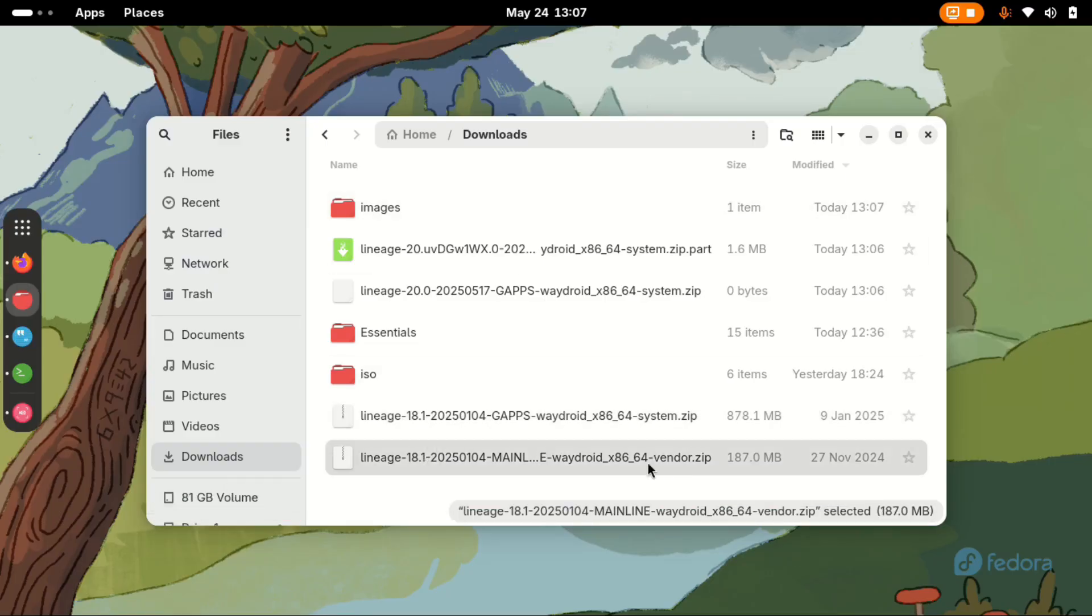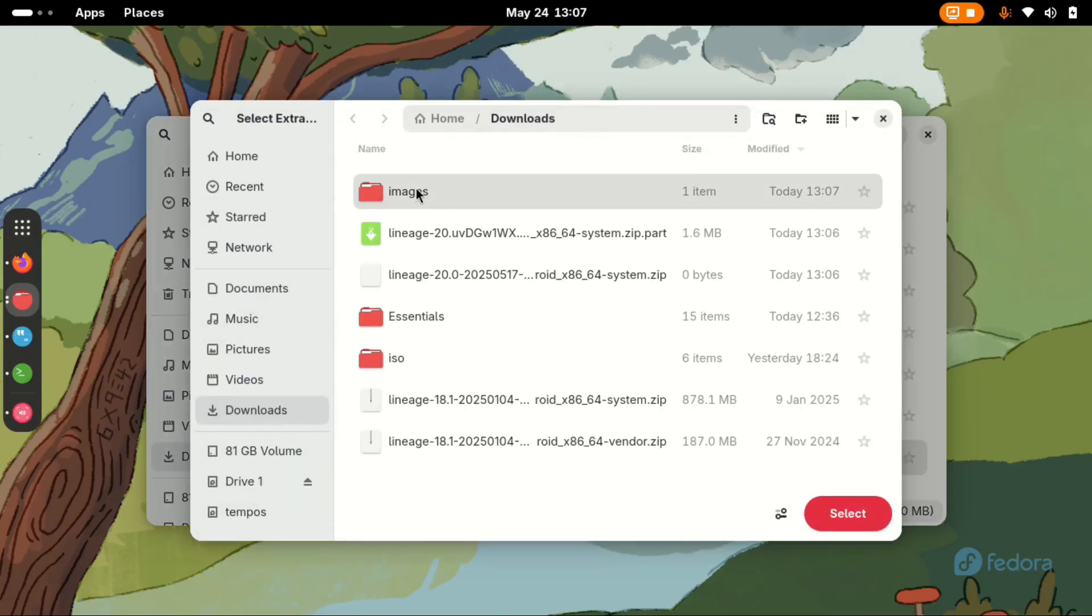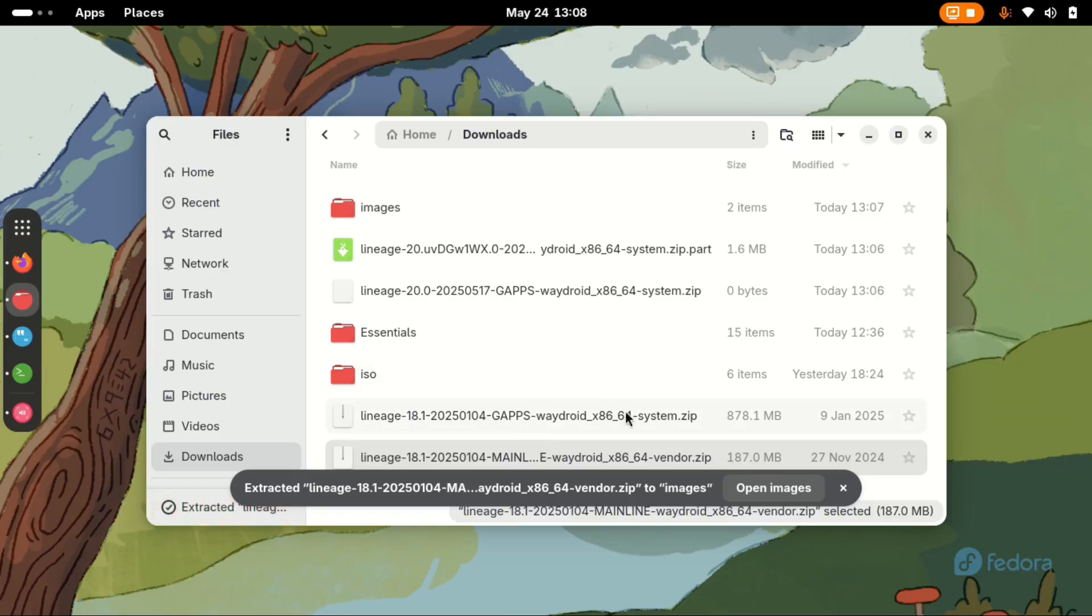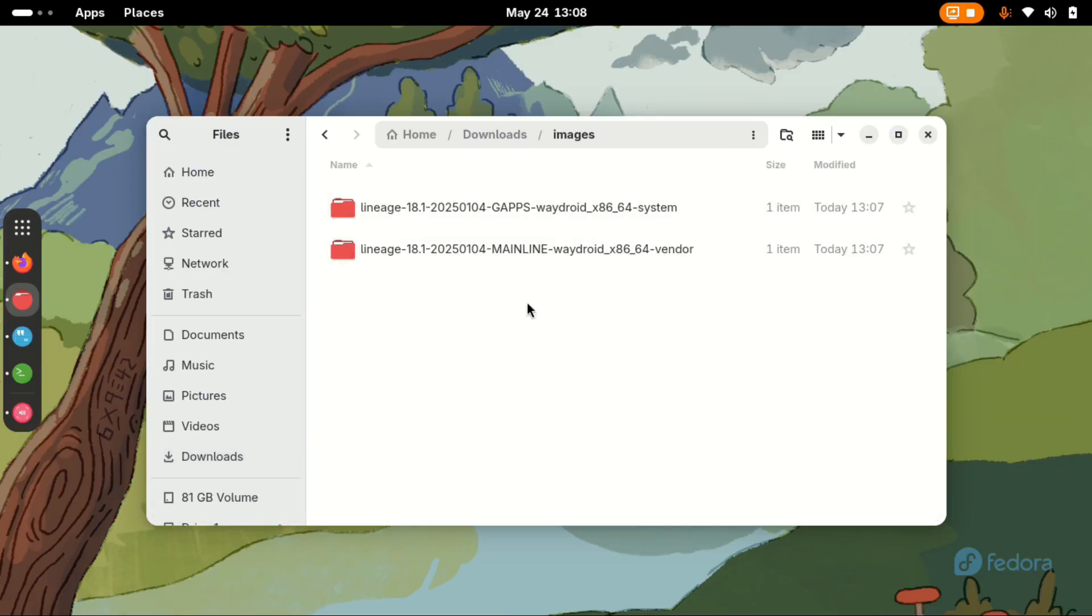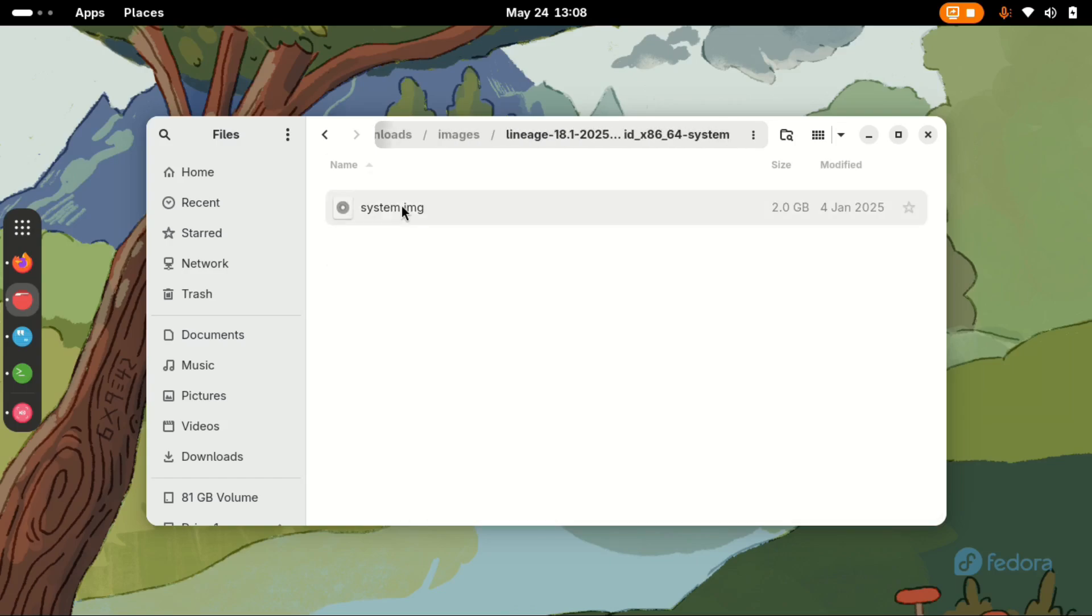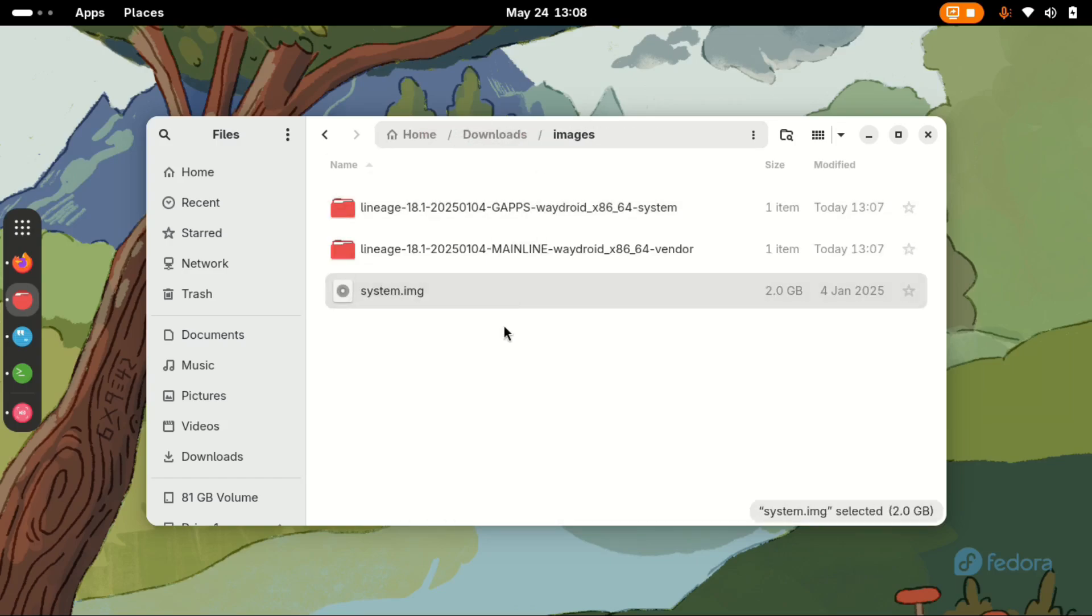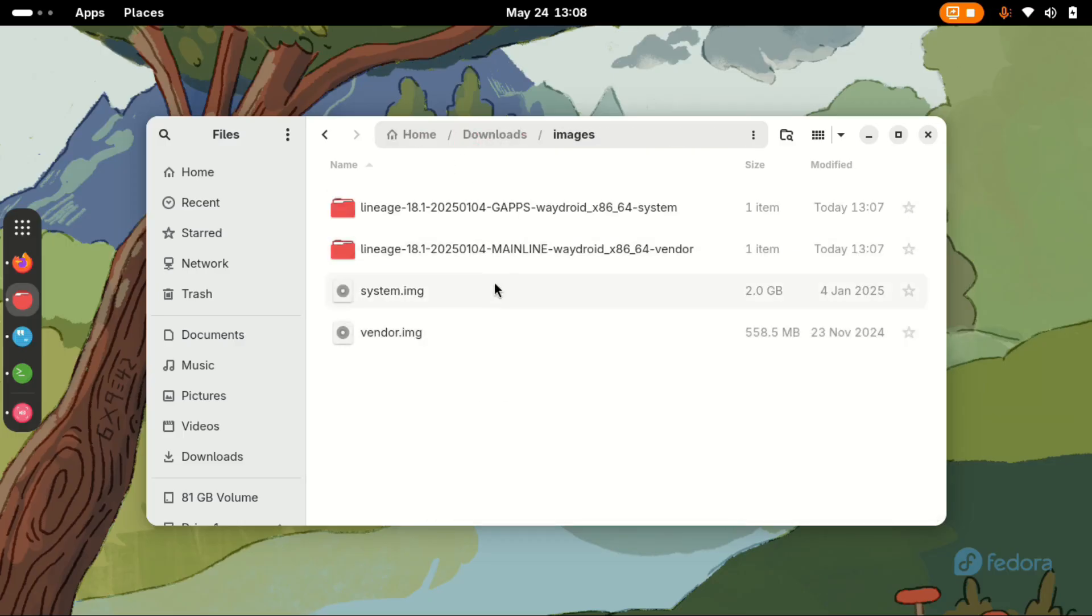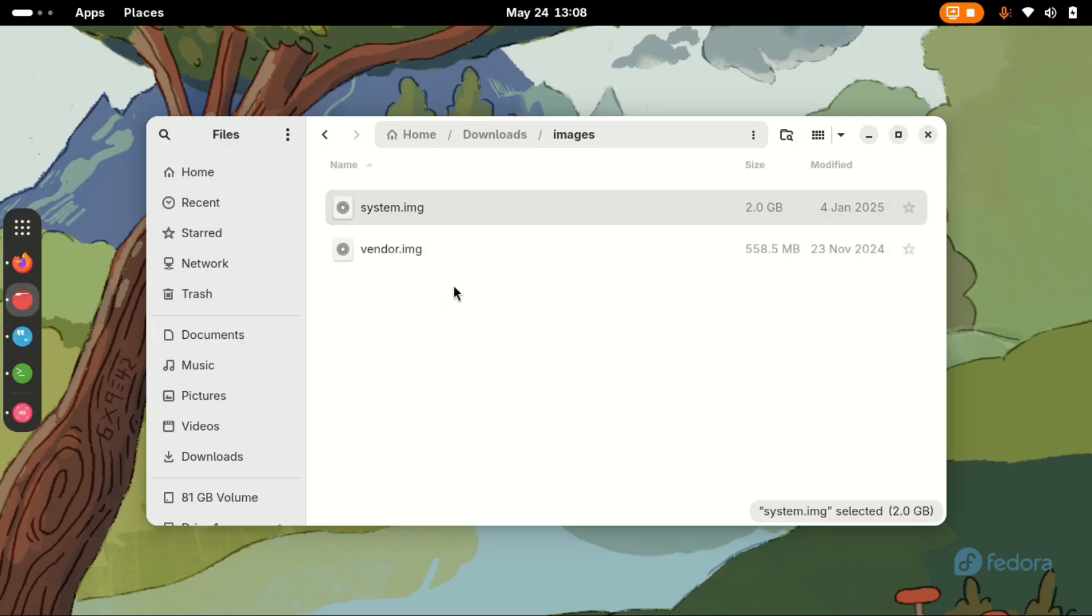Extract to images. Next, the mainline vendor zip. I'm going to right click and extract to images and select extract. Inside here we have the two files. They are all inside other directories. Let's remove this one and bring it inside the images directory. This one as well. And then delete these two.